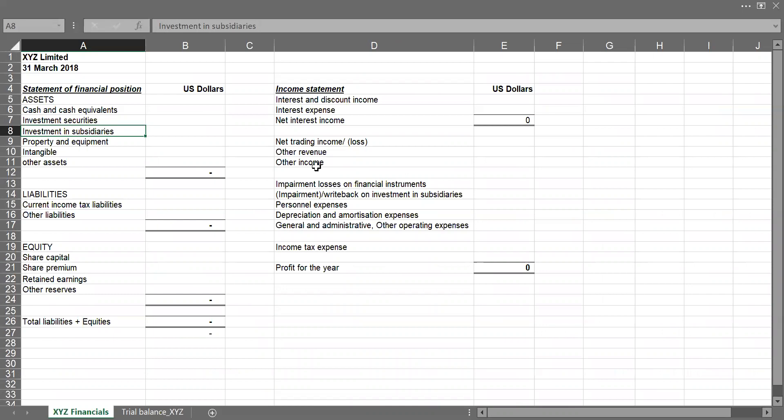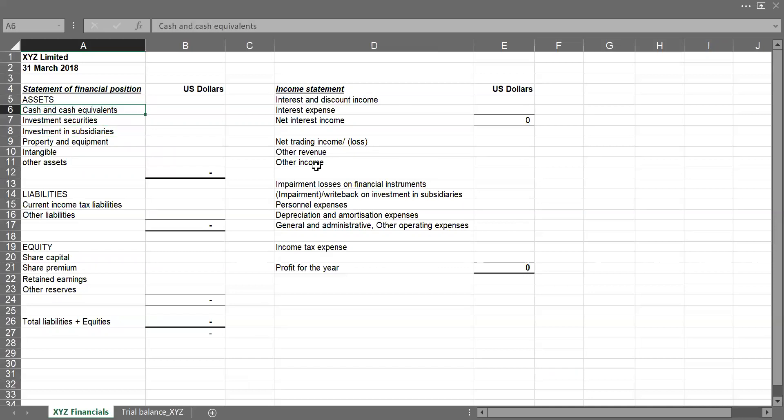So in this form, we'll be using the SUMIFS Excel function to populate our financial statements. First, we start with the income statement. So I'll come under cash and cash equivalent. I'll say equal to SUMIFS.